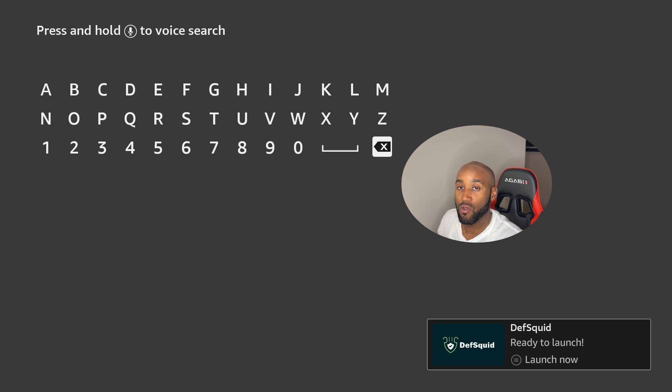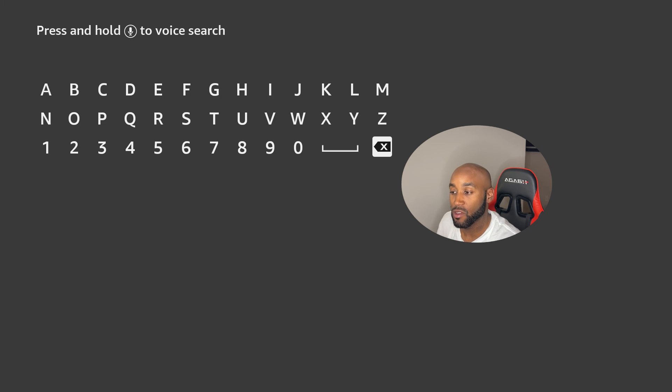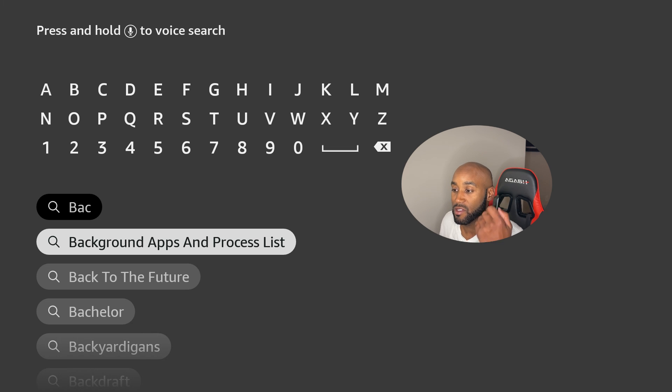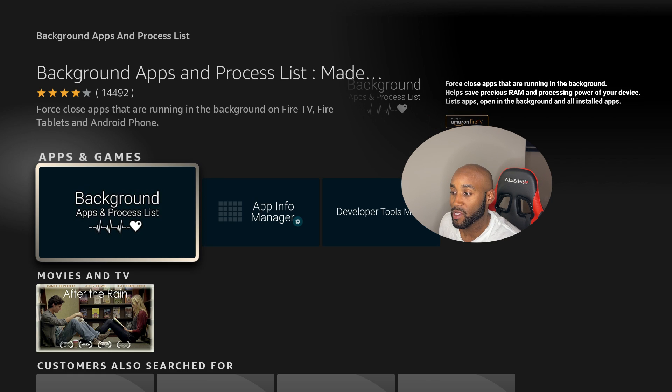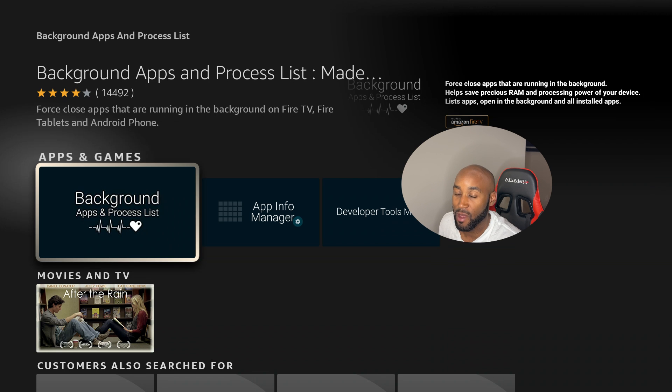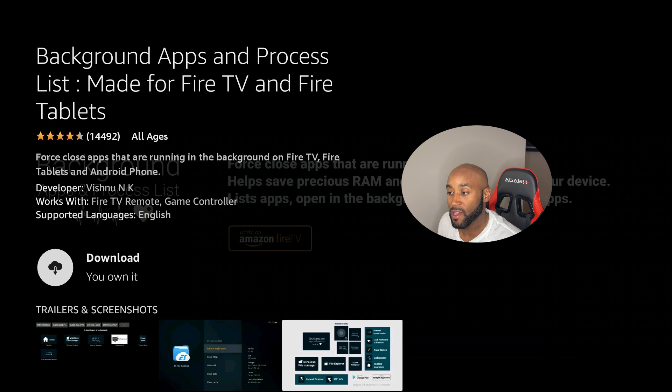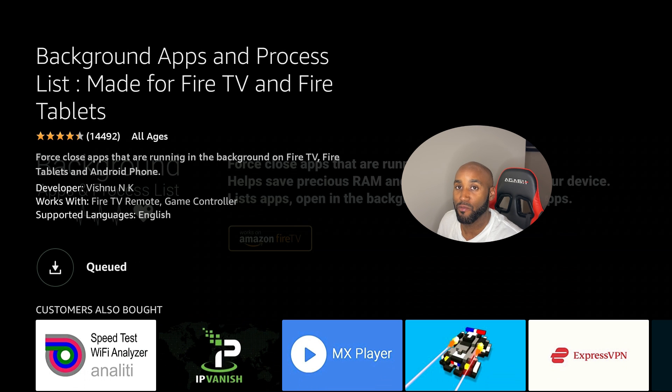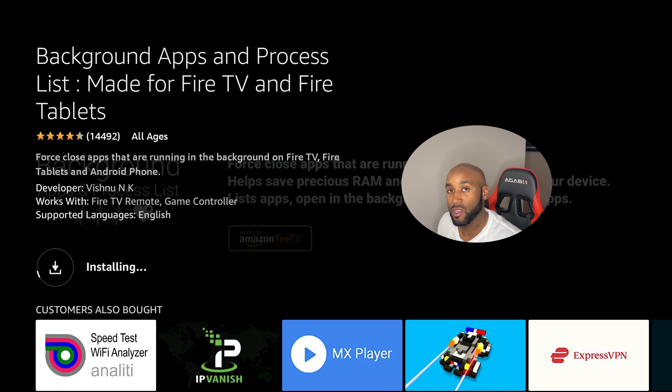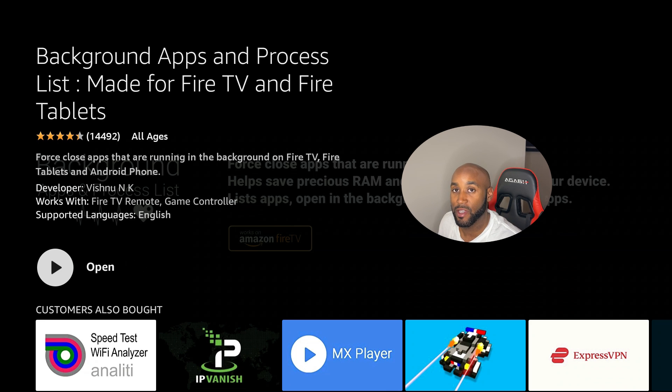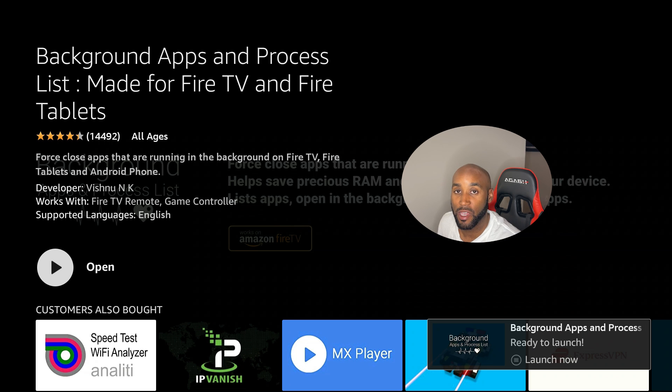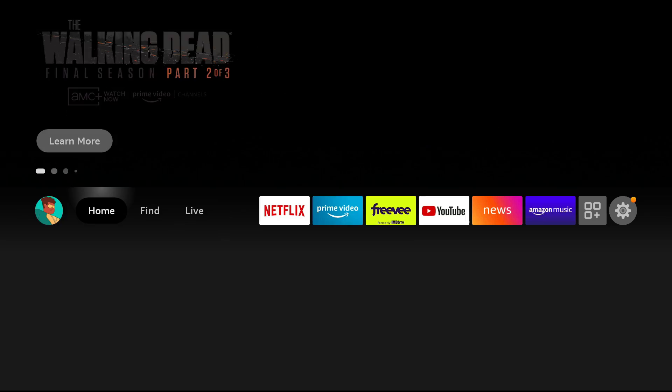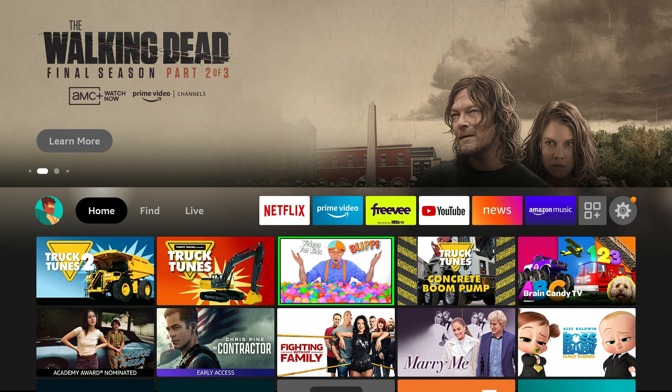Alright, I typed in Background Apps and Process List. Let's click on that second search result, and then in here it says Background Apps and Process List. You want to click on that first option, then you'll download this app. You'll play with both and see which app is going to be more suitable for you, then you can uninstall the one version you're not going to use daily. You only need one, but I wanted to make sure I showed you both options.